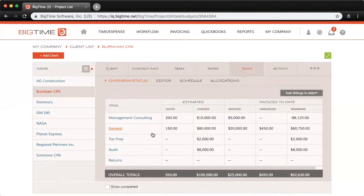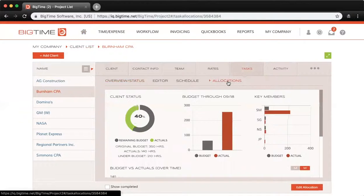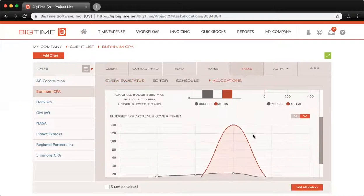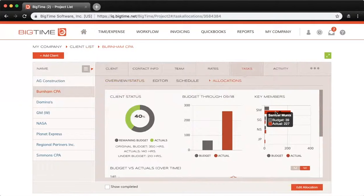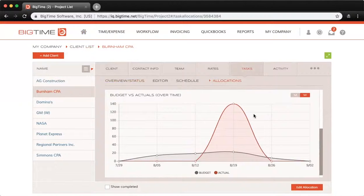Tasks are key to budgeting and also key to setting up your allocations, since allocations are driven entirely by tasks — you're allocating staffers to projects but also to specific tasks on an hourly basis. If we click into the Allocations tab, you can see some graphs that give you a general overview of where you're at budget-wise versus the amount of hours you actually allocated. On the left you can see remaining budget, actuals on the bar graph, budget versus actuals, key members set up for this project, and then below, budget versus actuals over time in graph form.